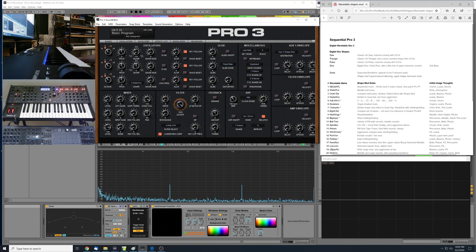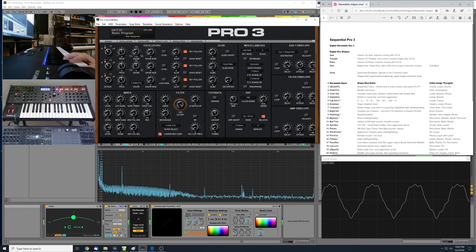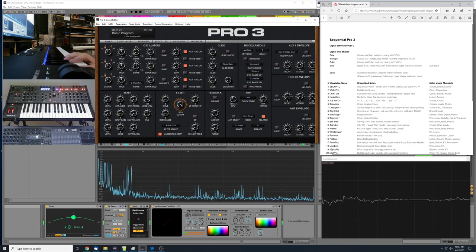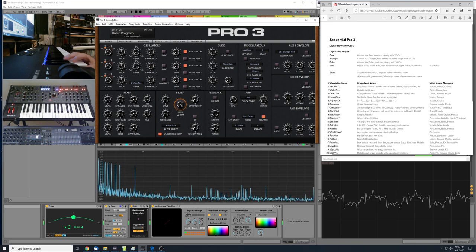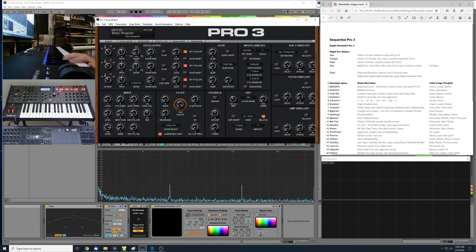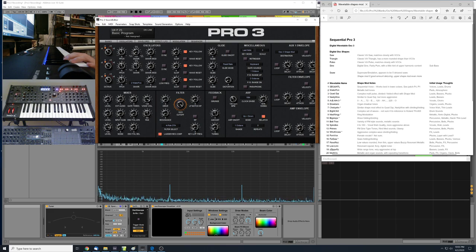Number 2 is called Water Fawn. There's a lot of metallic, bell-type tones in this one. I'd marked it down as a possibility for pad-type sounds, atmospheric sounds, and percussive bell-type sounds.